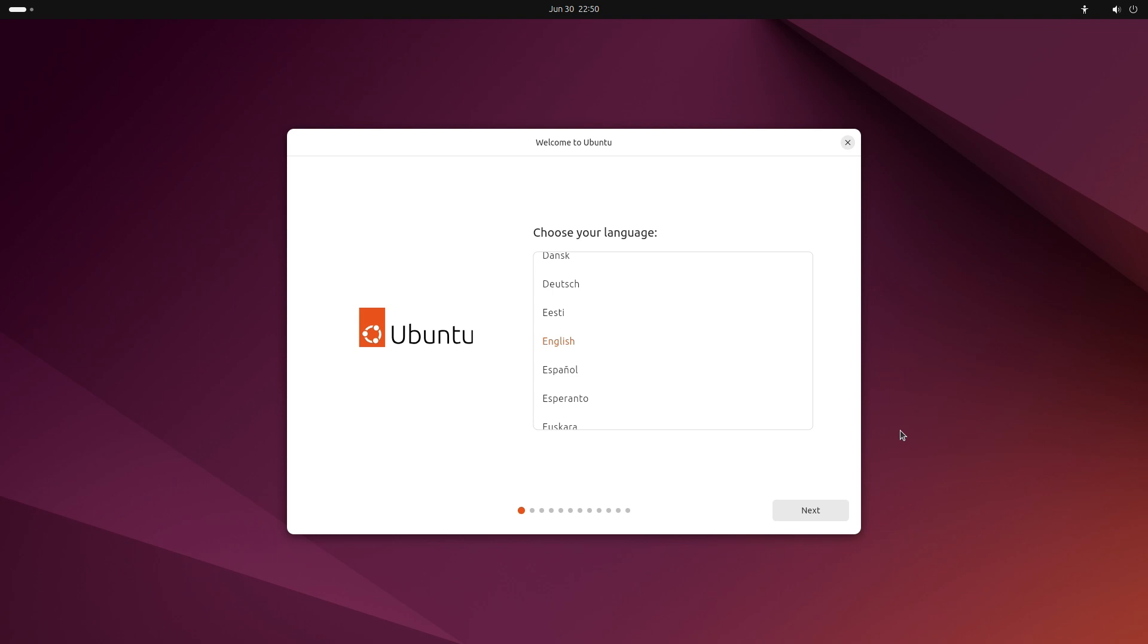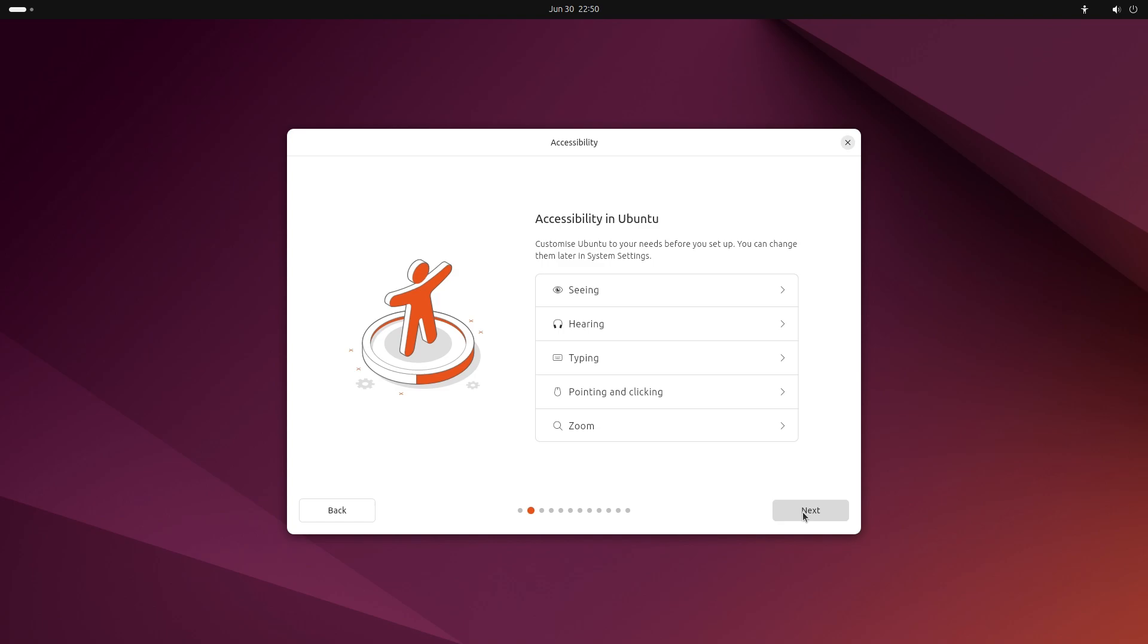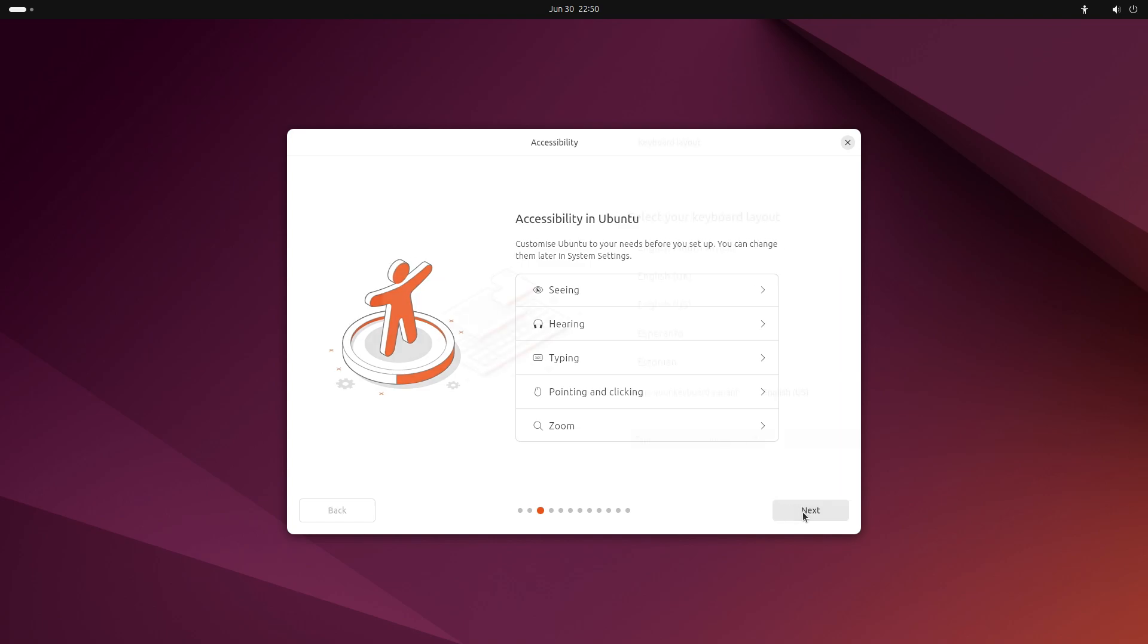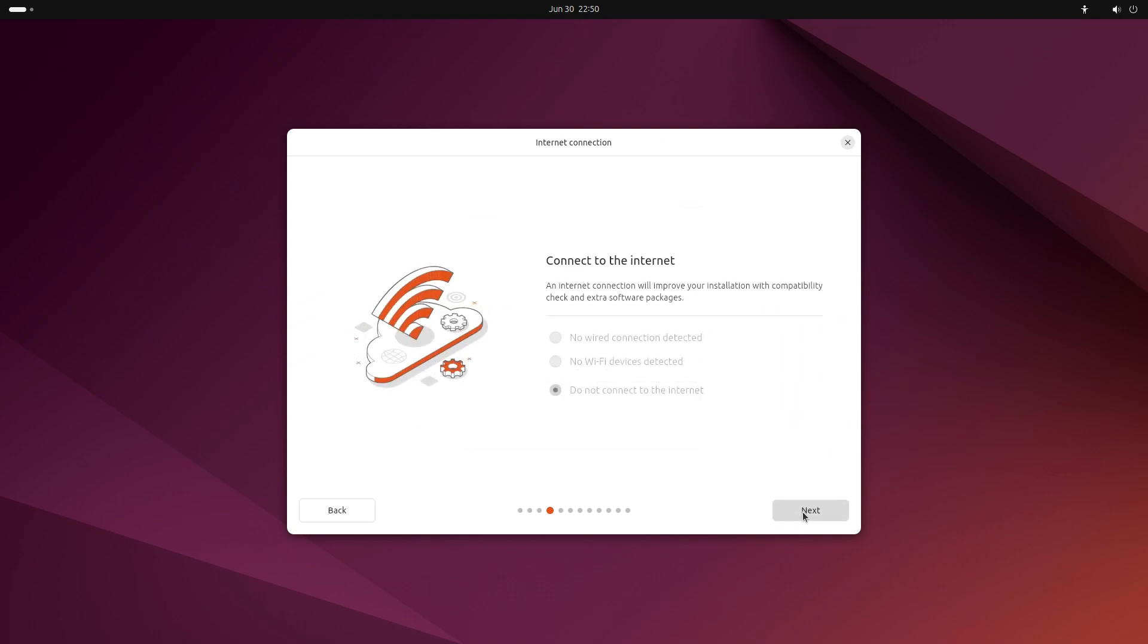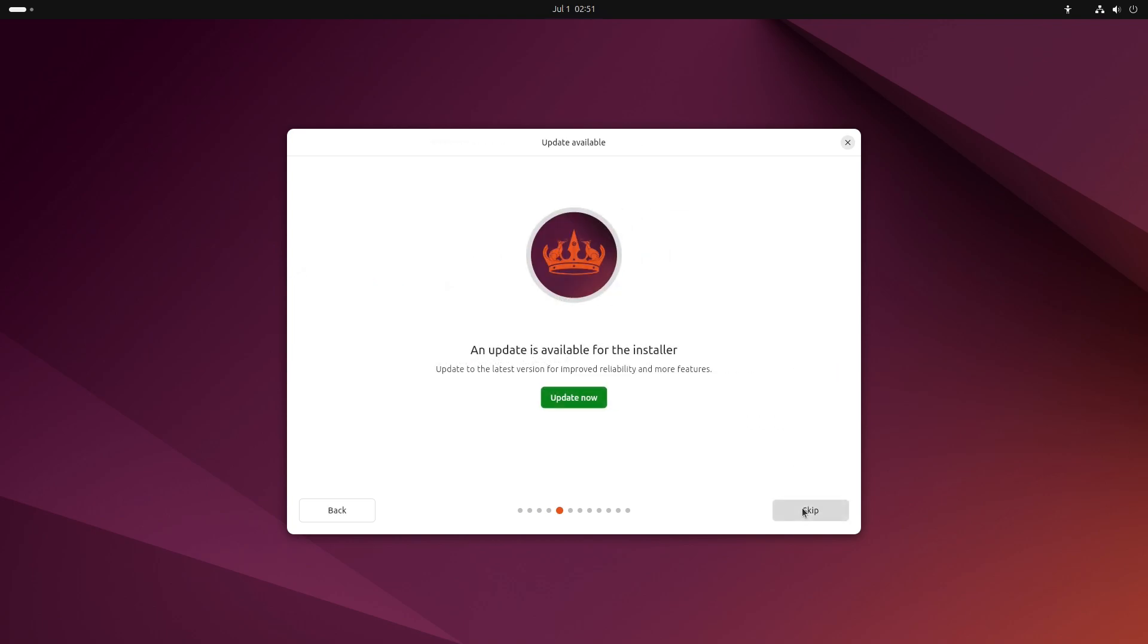Okay, so now all I need to do is just follow the prompts. The first one here is choose your language. I'll skip the accessibility settings here. Just hit next. Keyboard layout. English. US. All right, I don't have internet set up, so I'm going to plug in my ethernet cable. And here it says an update is available for the installer. So I'm going to update that right now.